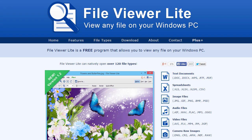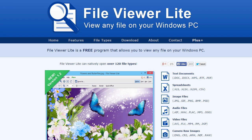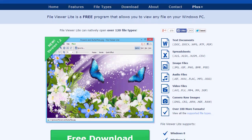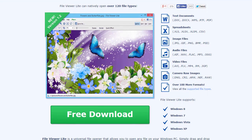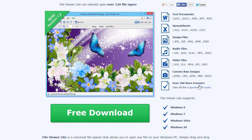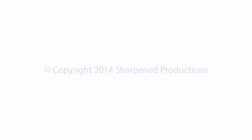So why not try FileViewer Lite today? Best of all, the software is free. Download it today from WindowsFileViewer.com.